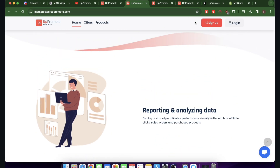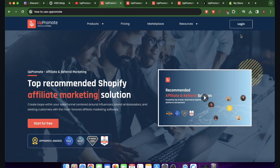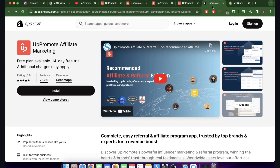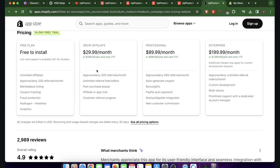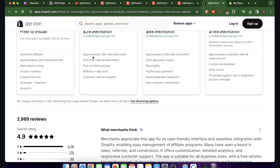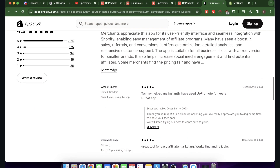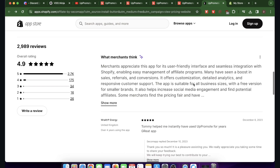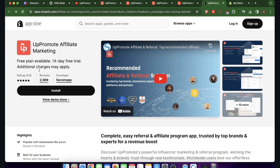To use App Promote, simply click on Start for Free and you'll be redirected to the Shopify App Store where you'll see App Promote Affiliate Marketing. There's a free plan available with a 14-day free trial, and then you pay $29.99 per month. You can approve and deny 300 referrals per month, create unlimited referral links, and use a post-purchase pop-up. Once you're ready, click Install.